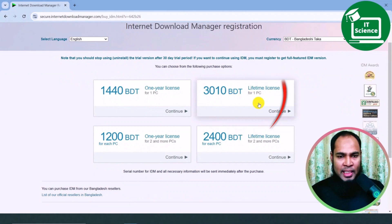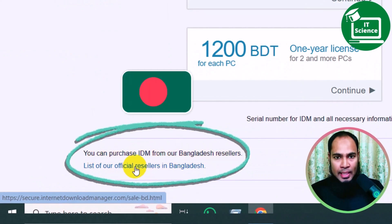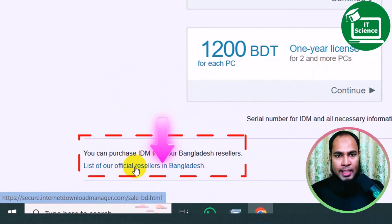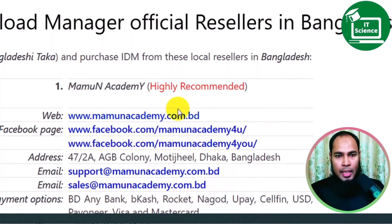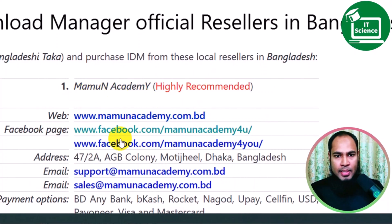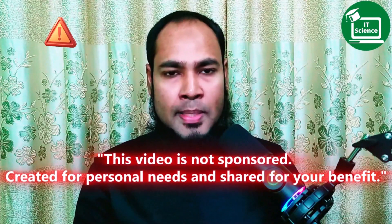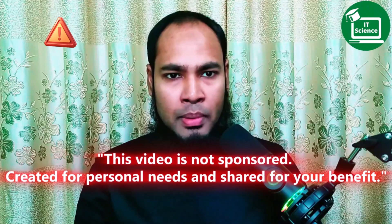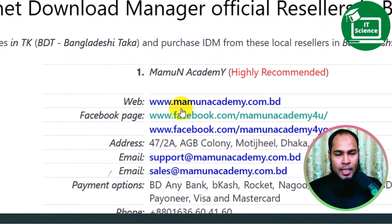So what do I do with this package? I will show you a little bit. You can purchase IDM from our Bangladesh reseller. Click on this. We do have to purchase IDM from a comparable website according to our communications.